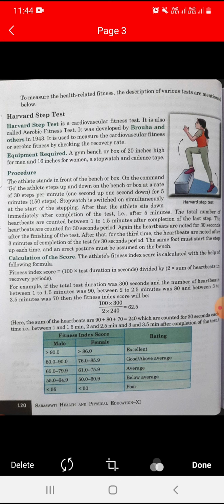On the command 'go,' the athlete steps up and down on the bench or box at a rate of 30 steps per minute — one second up and one second down — for five minutes, totaling 150 steps. A stopwatch is switched on simultaneously at the start of the stepping.